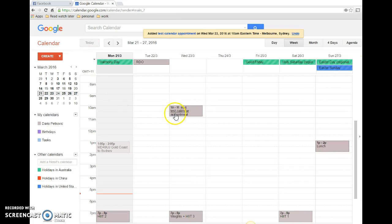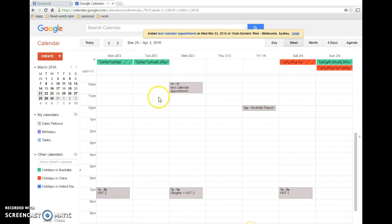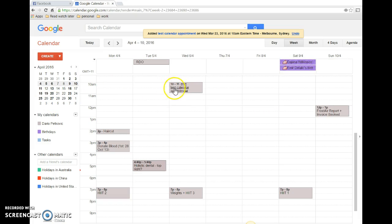Alright, so it's there. If we go next week, it's Wednesday next week 10 a.m., week after that 10 a.m.